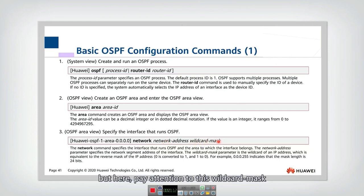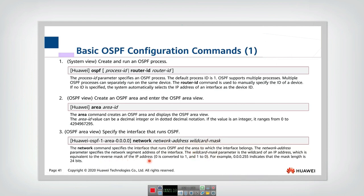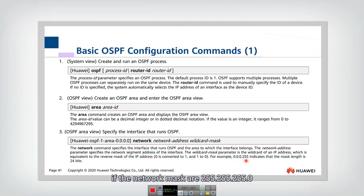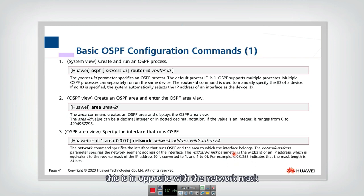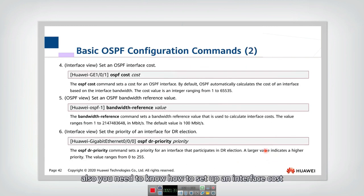Pay attention to this wildcard mask — it is a reverse mask of the IP address. For example, if the network mask is 255.255.255.0, then the wildcard mask in this command should be the reverse: 0.0.0.255. This is the opposite of the network mask.